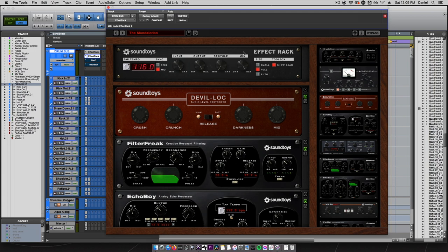You can use the mix knob in Effect Rack to choose how much of the effect you want to blend in. Let's look at what else I have on my drum bus.